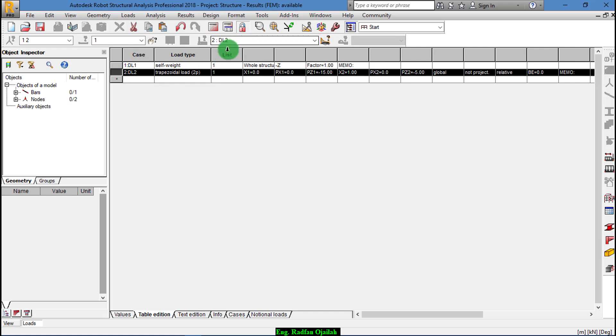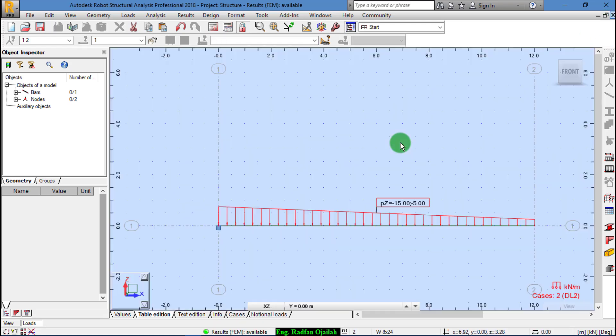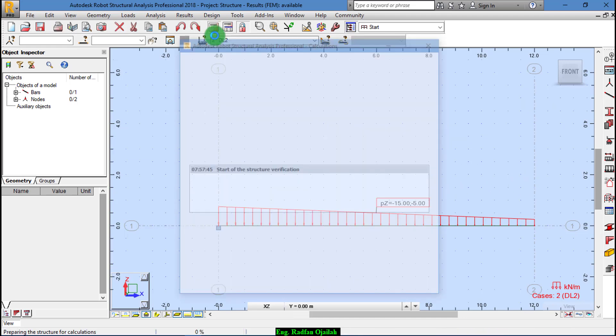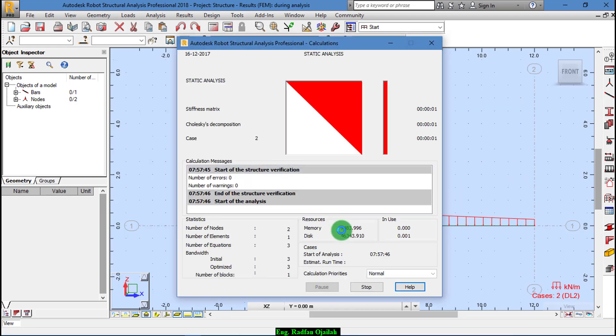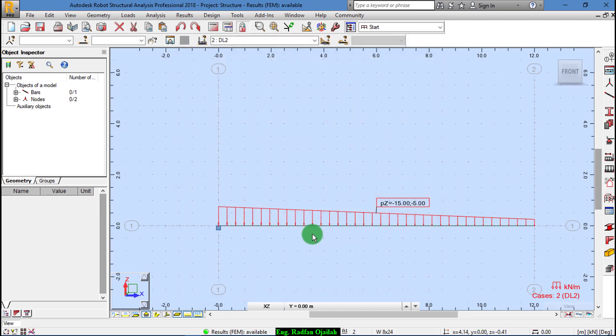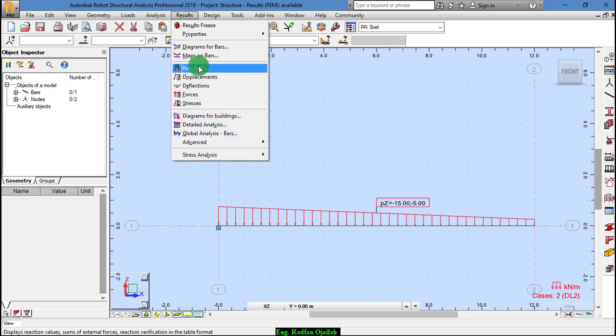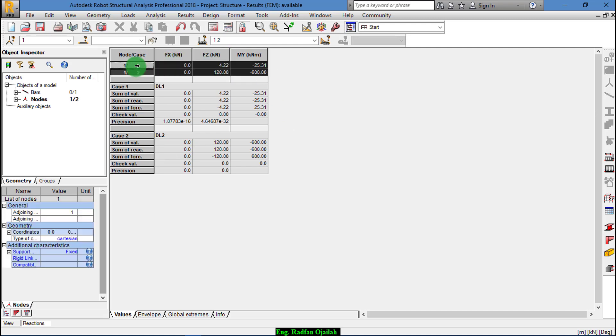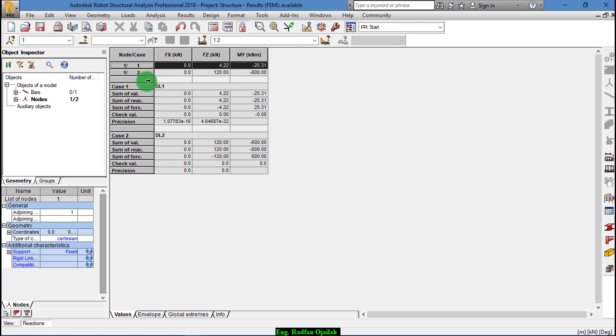OK, now start the analysis. OK, now to check the results go to Results, Reactions. As you see here, as a result of Case 1 which is Dead Load 1, we have these results: FZ and MY. And as a result of Case 2 which is Dead Load 2, we have 120 and we have 600.